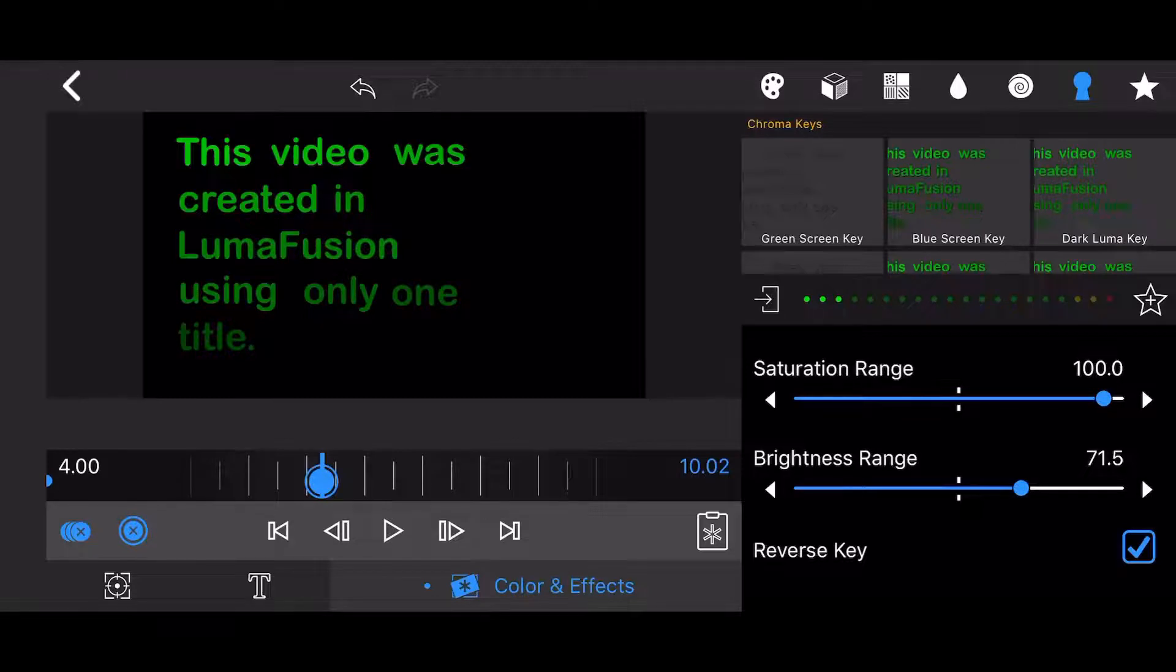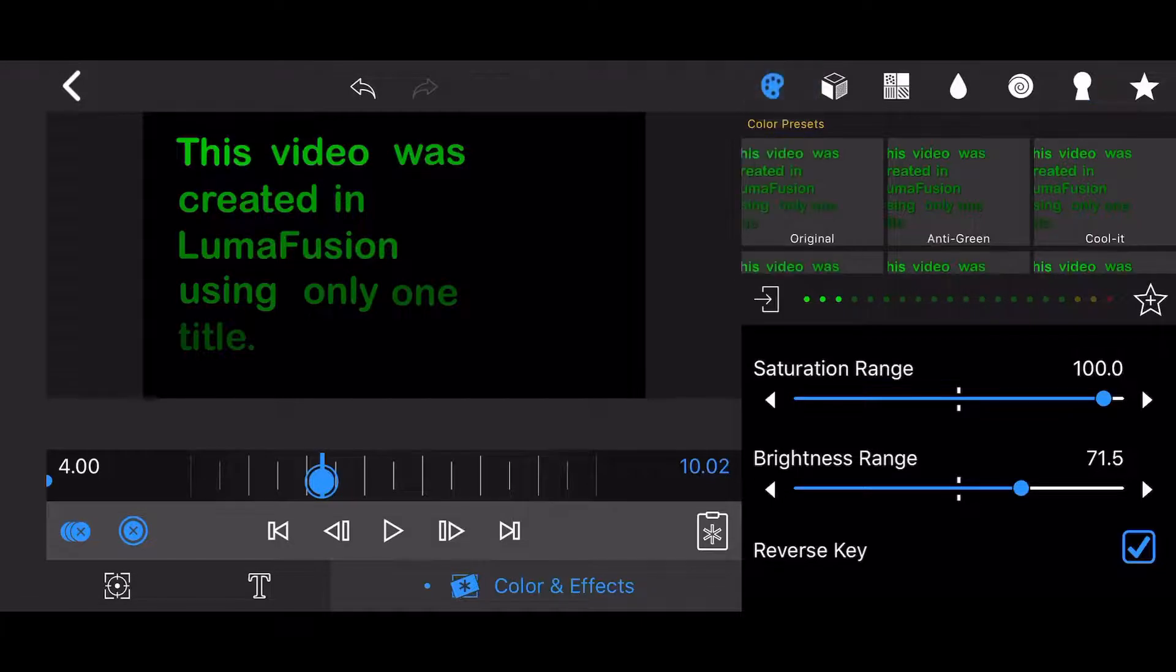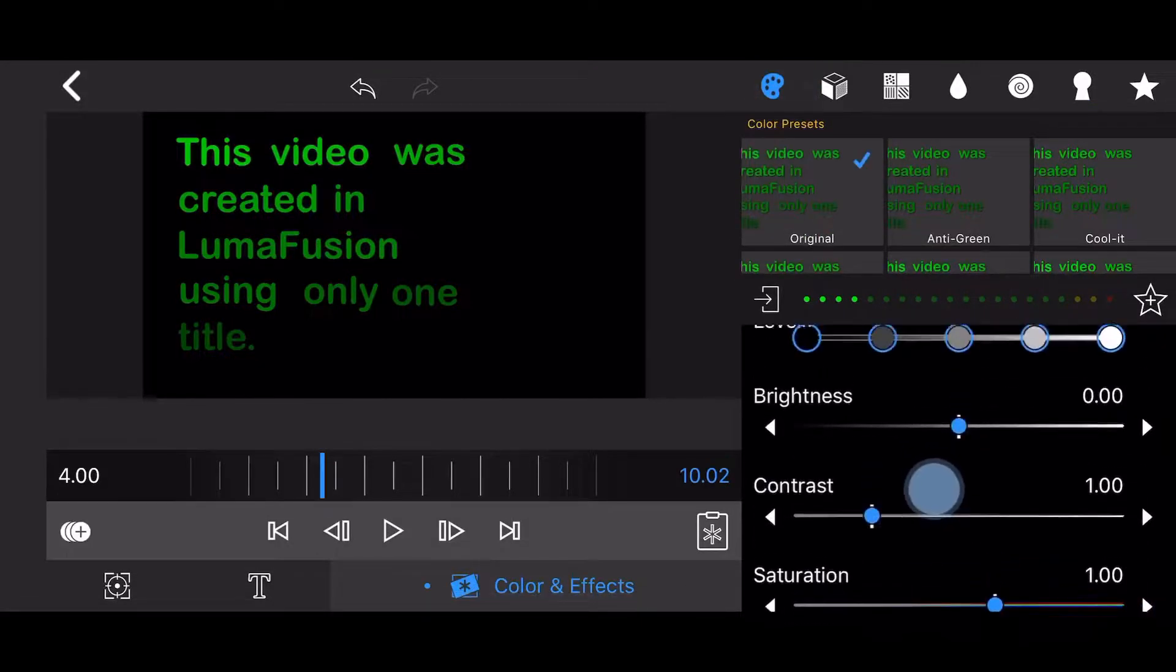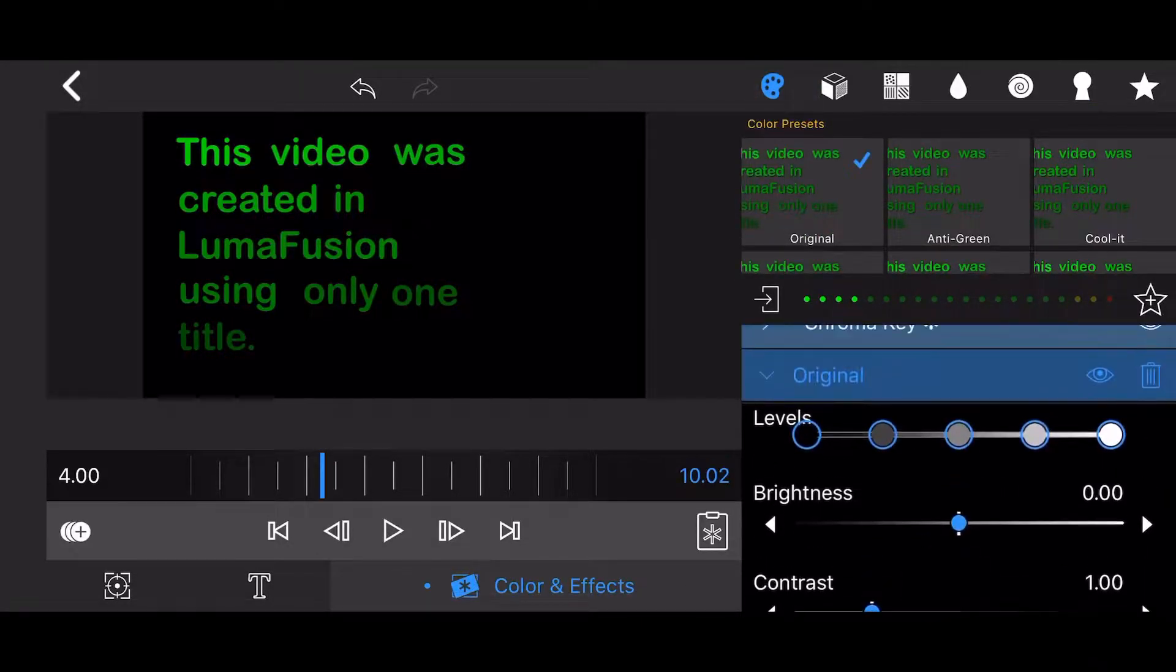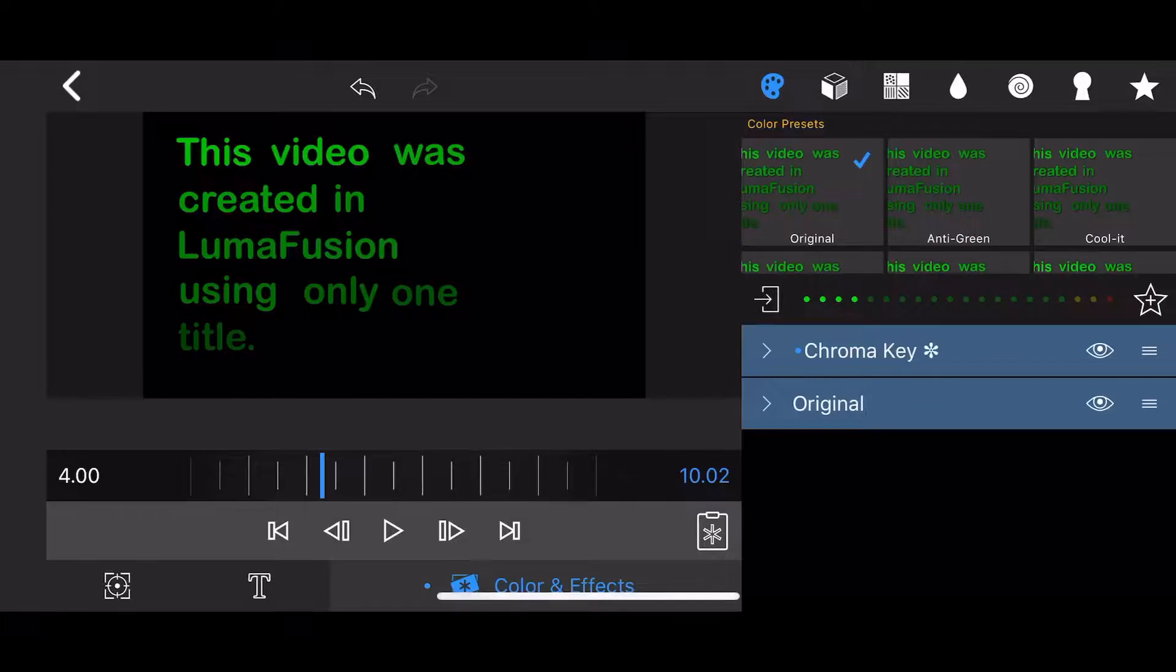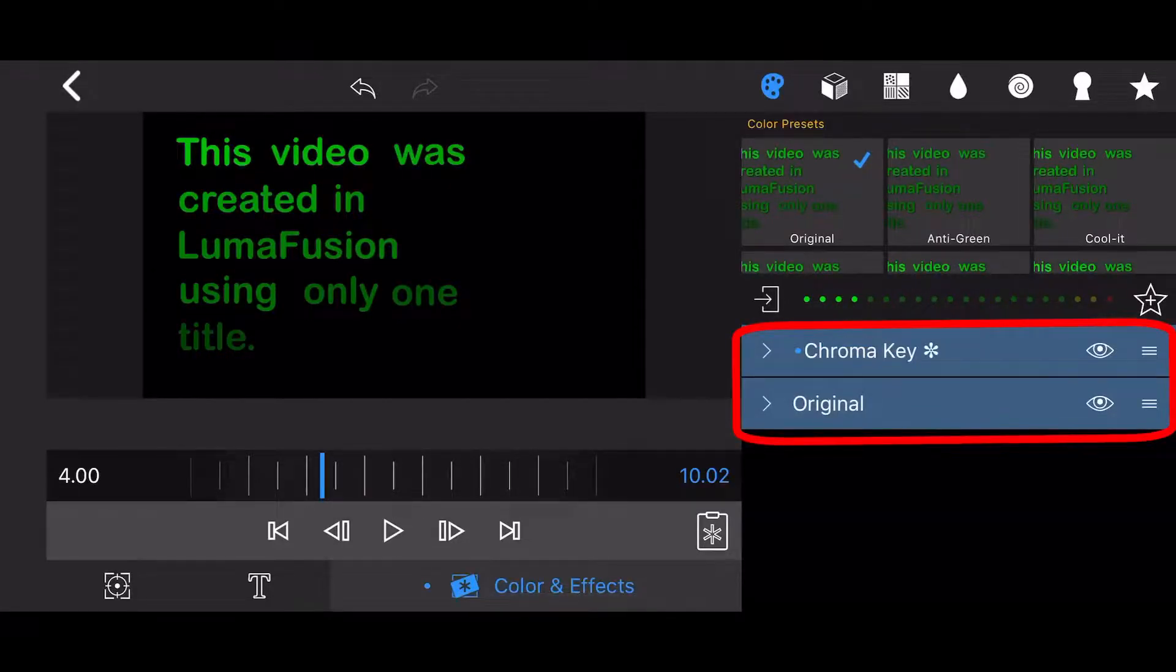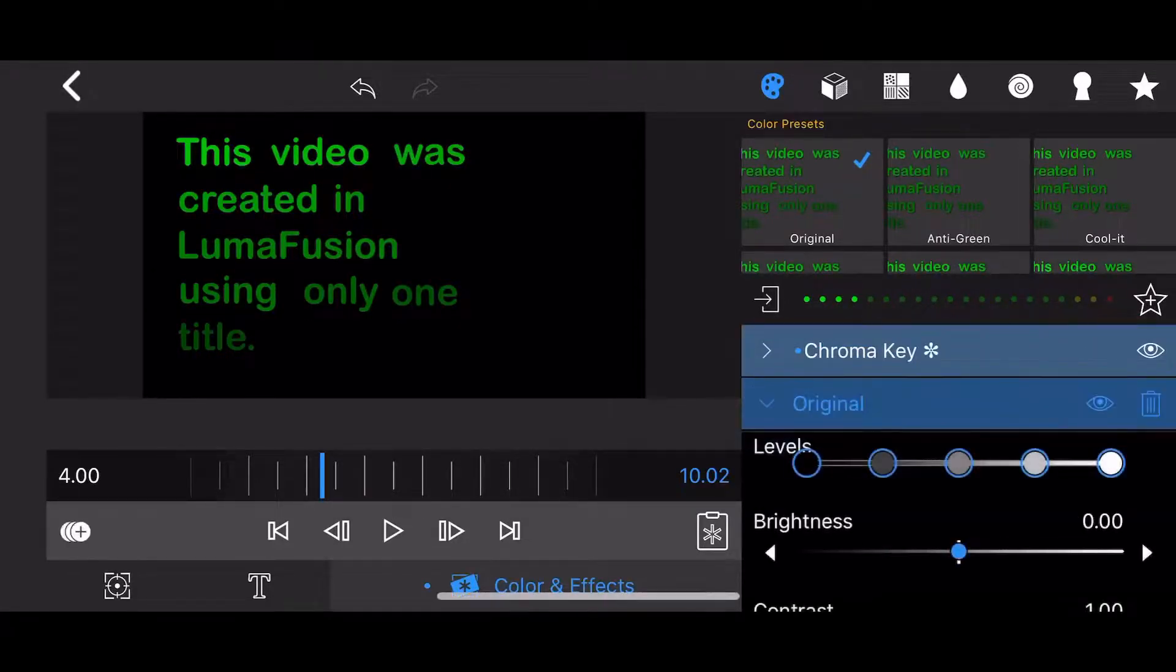Still in the colors and effects tab, tap on the colors icon and select the original preset. Make sure the chroma key effect comes first and the original preset comes second. Adjust the values of the original preset as shown.